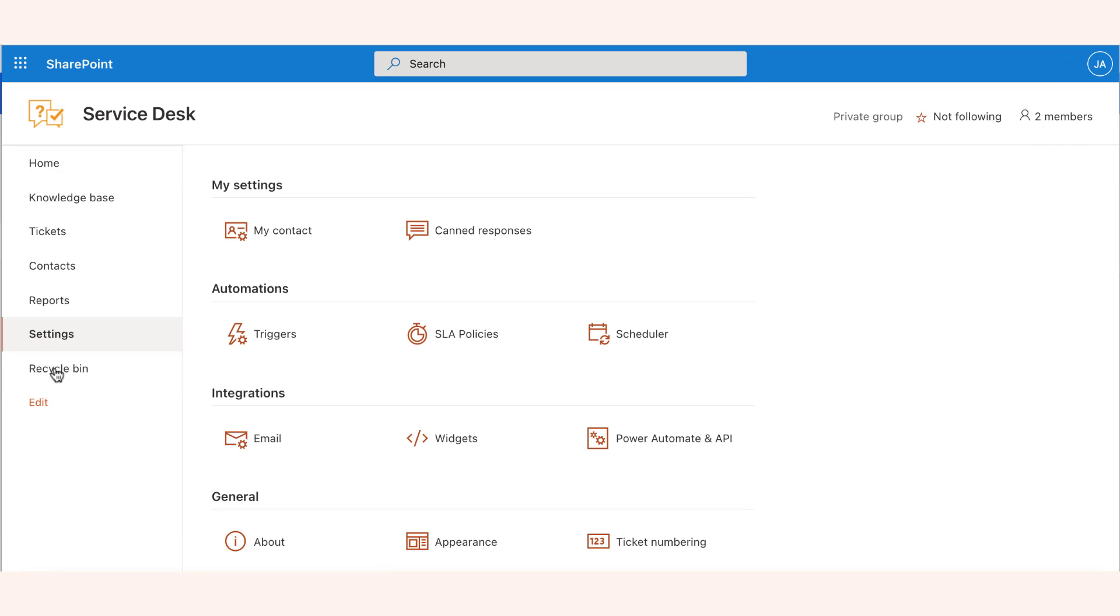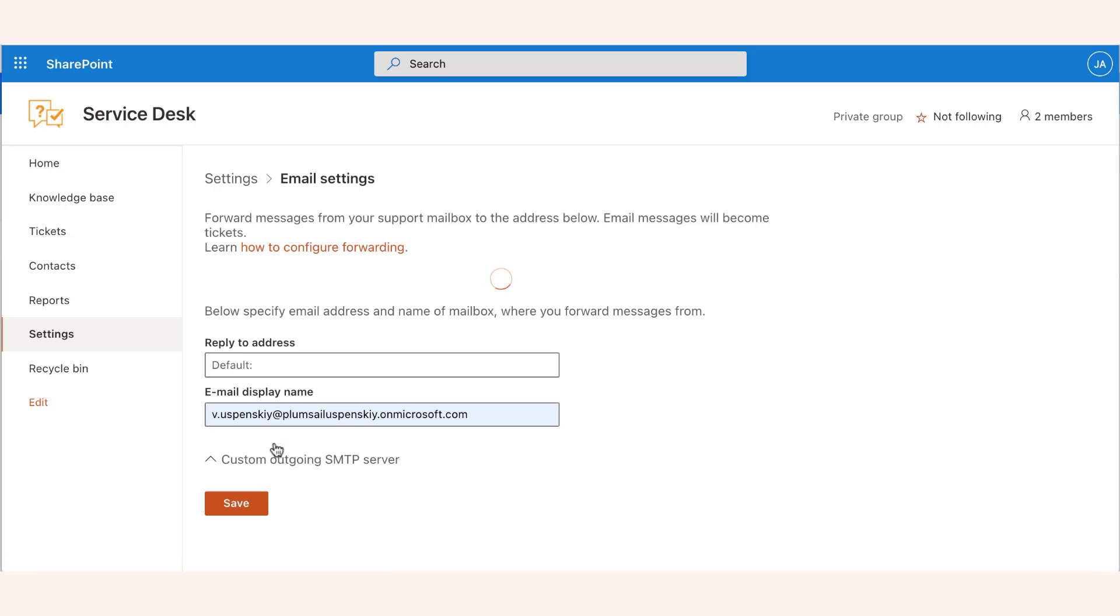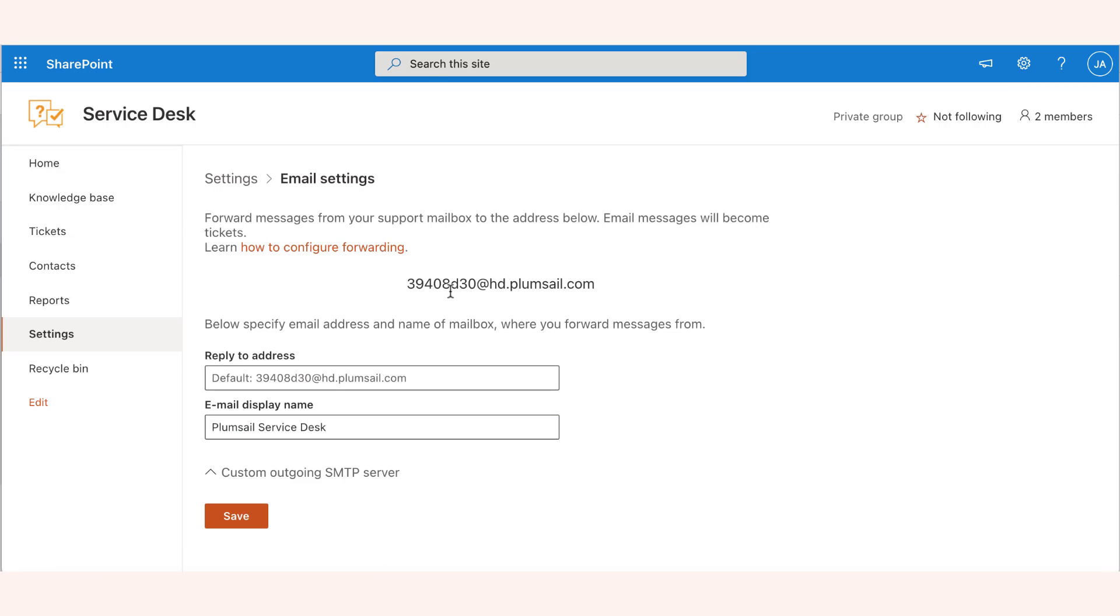Navigate to the settings page and click on the email button. The default address you see is the internal helpdesk email that is used to process email messages to tickets.